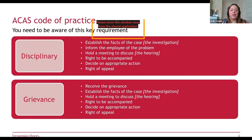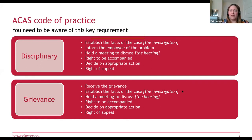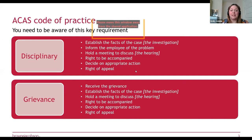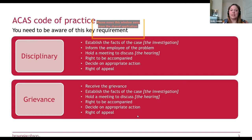In terms of disciplinaries, the overall process according to ACAS is to establish the facts, carry out an investigation, inform the employee of the problem, hold a hearing, give the employee the right to be accompanied, decide on appropriate action, and give the right of appeal. For grievances, once received, establish the facts, carry out an investigation, hold a meeting to discuss the grievance, give the right to be accompanied, decide on appropriate action, and give the right of appeal.